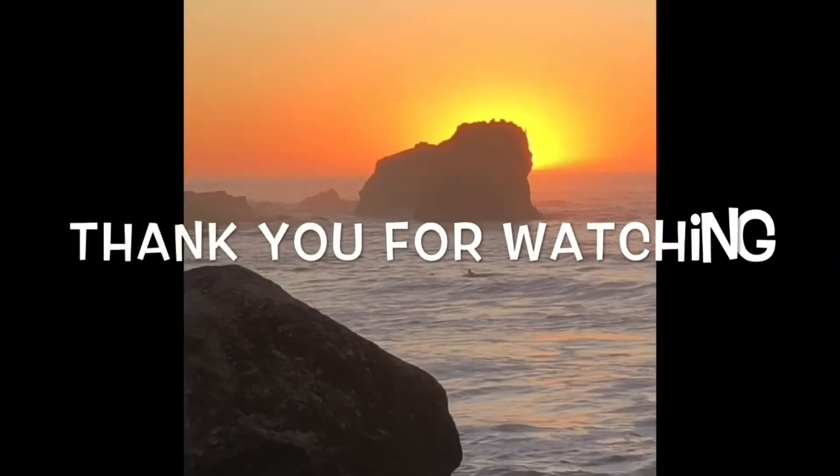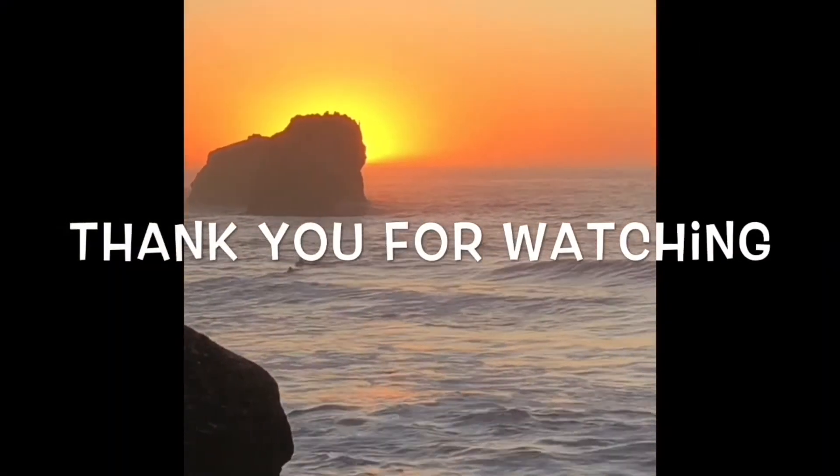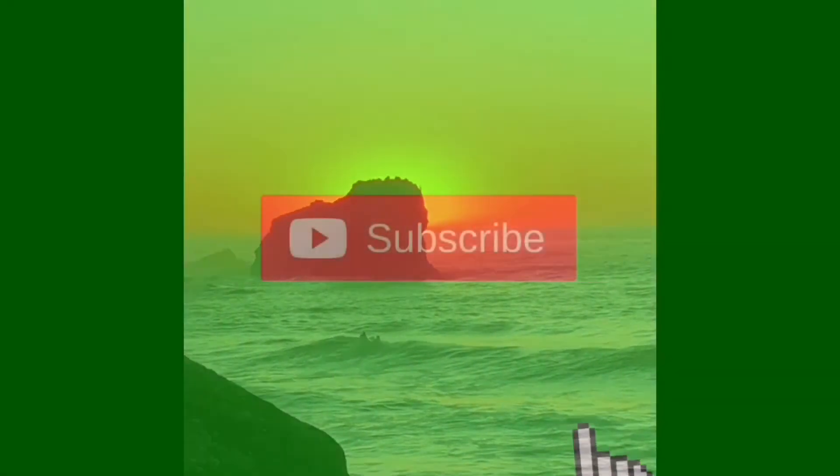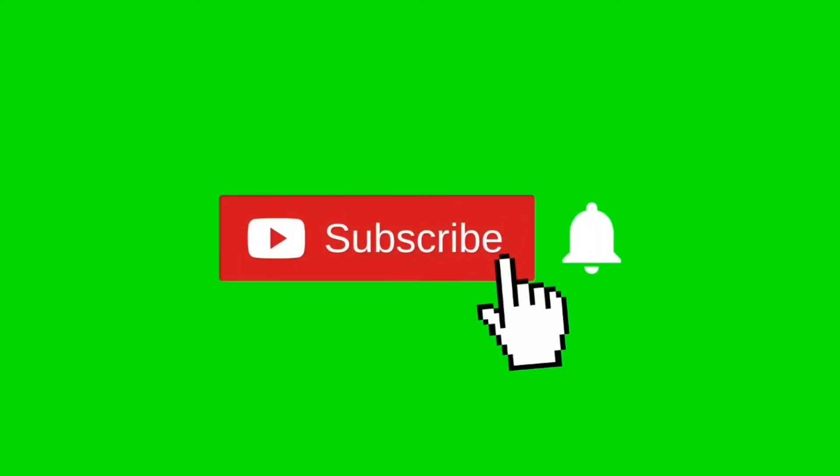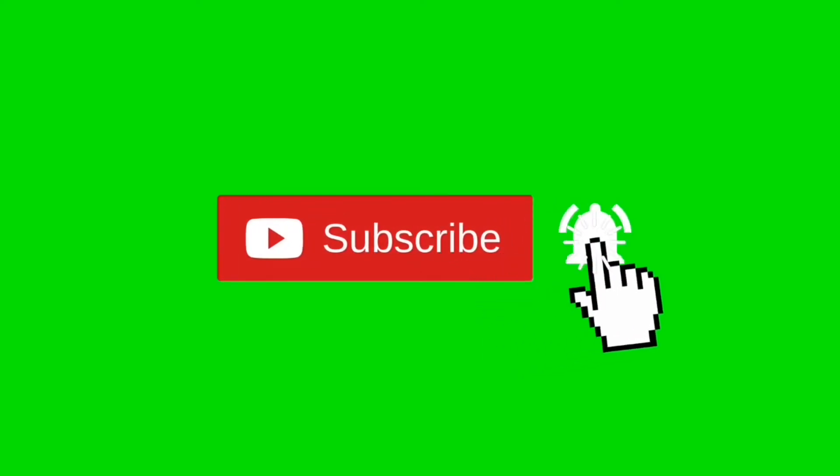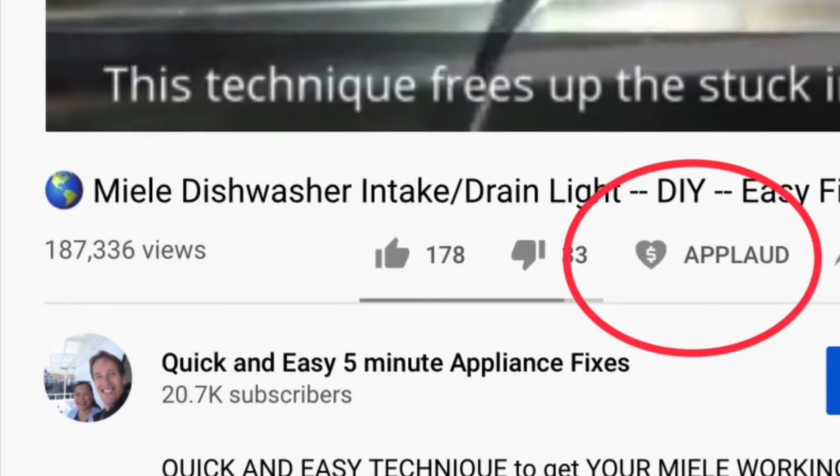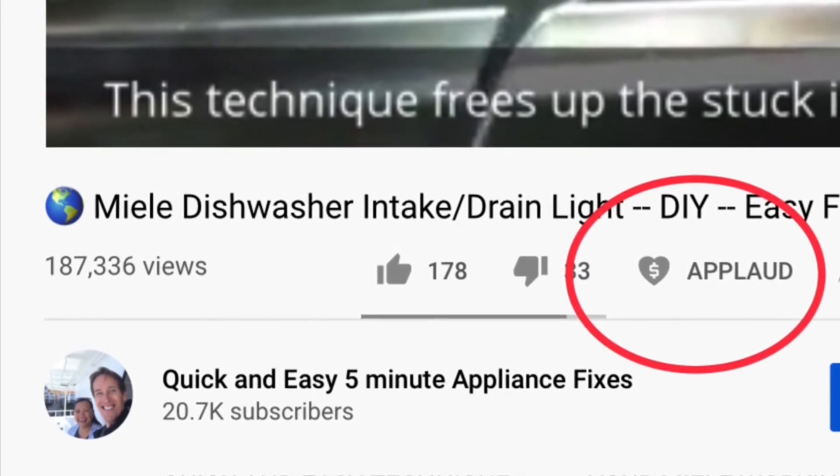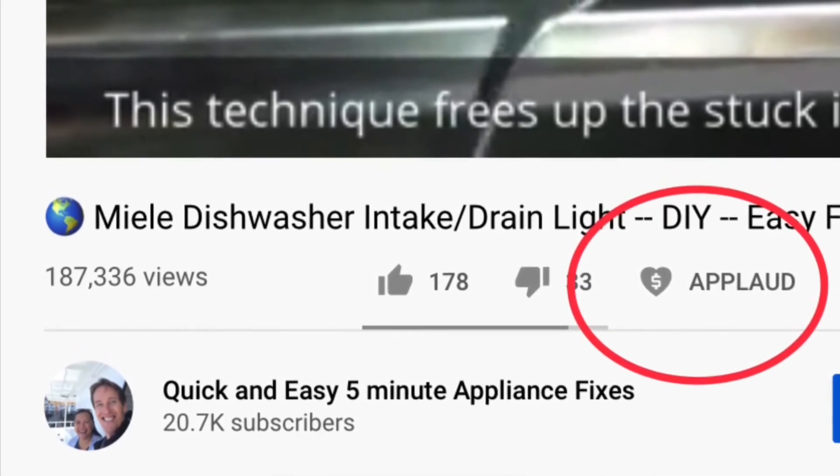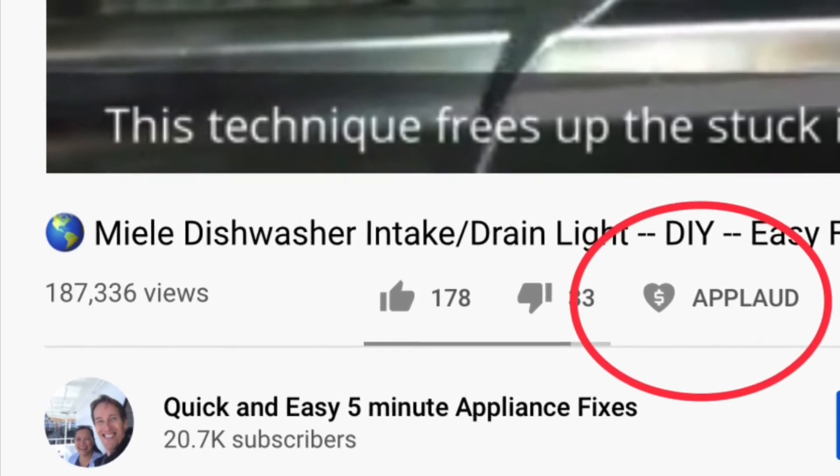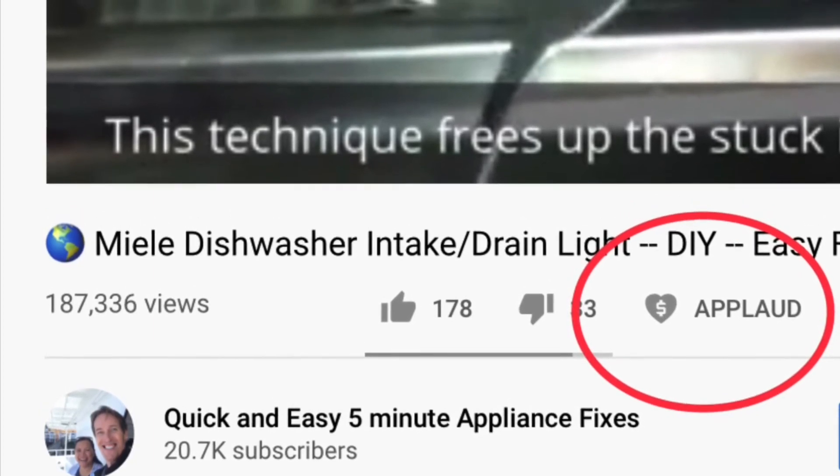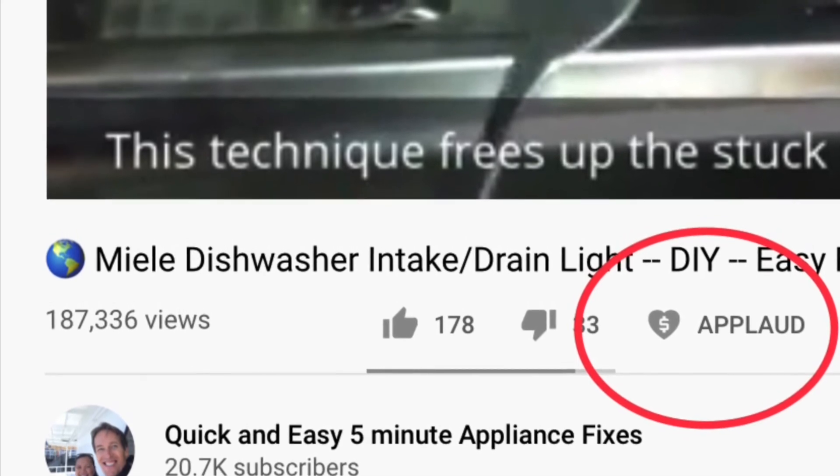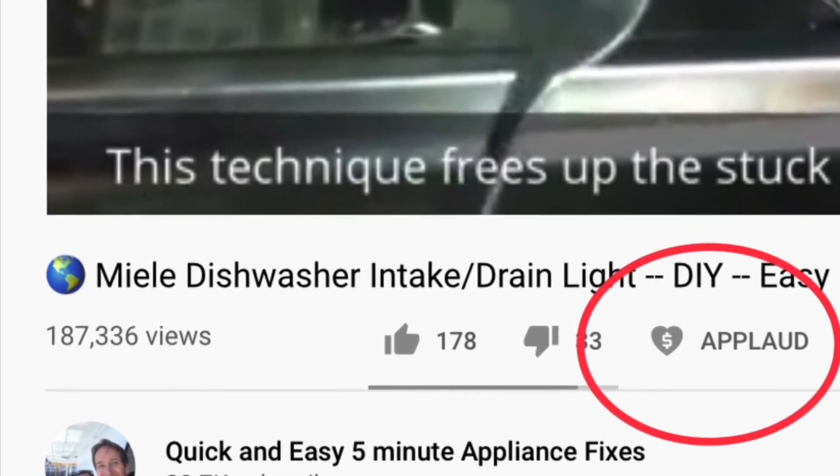Thanks so much for watching our video. We really appreciate your support. When you get a chance, please press the subscribe button below so you can be subscribed and also the notification bell so we can send you more videos about appliance repair. Please also give us a thumbs up if you enjoyed the video. If you really liked the video and it really helped you, please press this new applaud button and you can show your support and also get a nice clapping hands for your video. Thanks again.